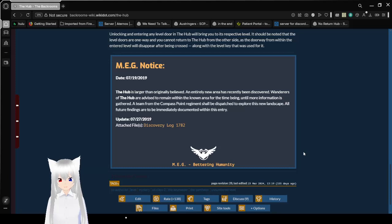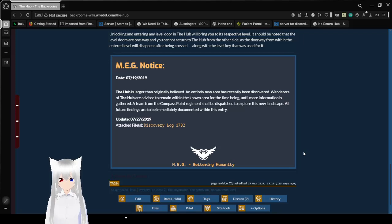Attached files, discovery log 1782. And we don't have time to read that today.